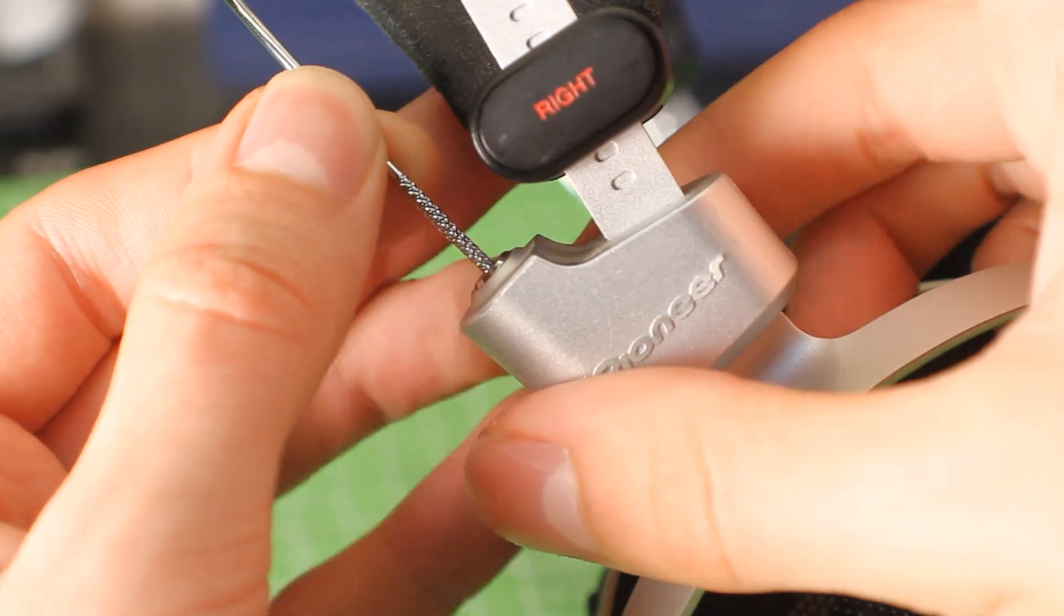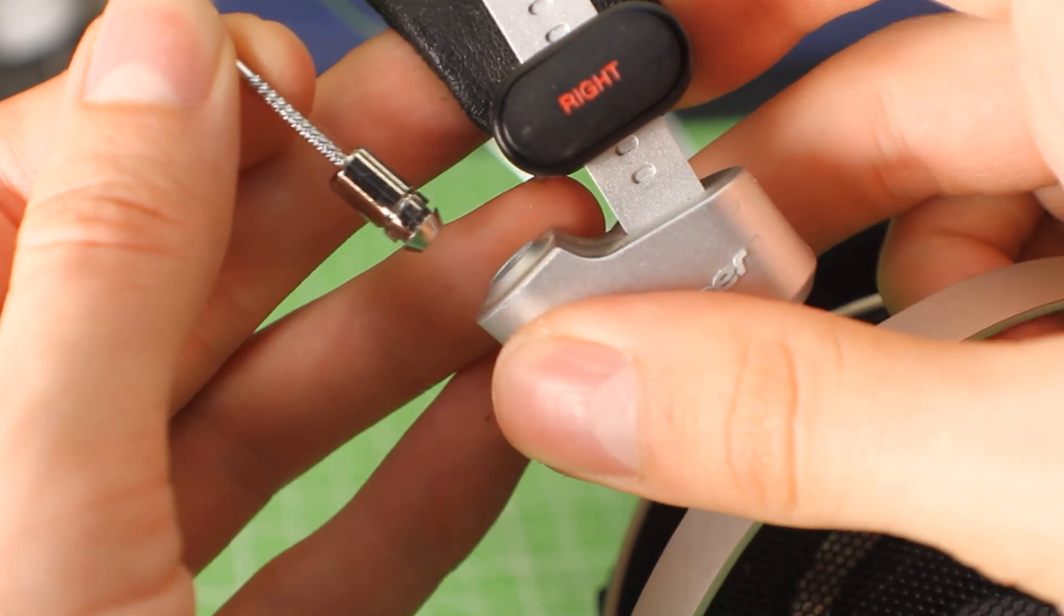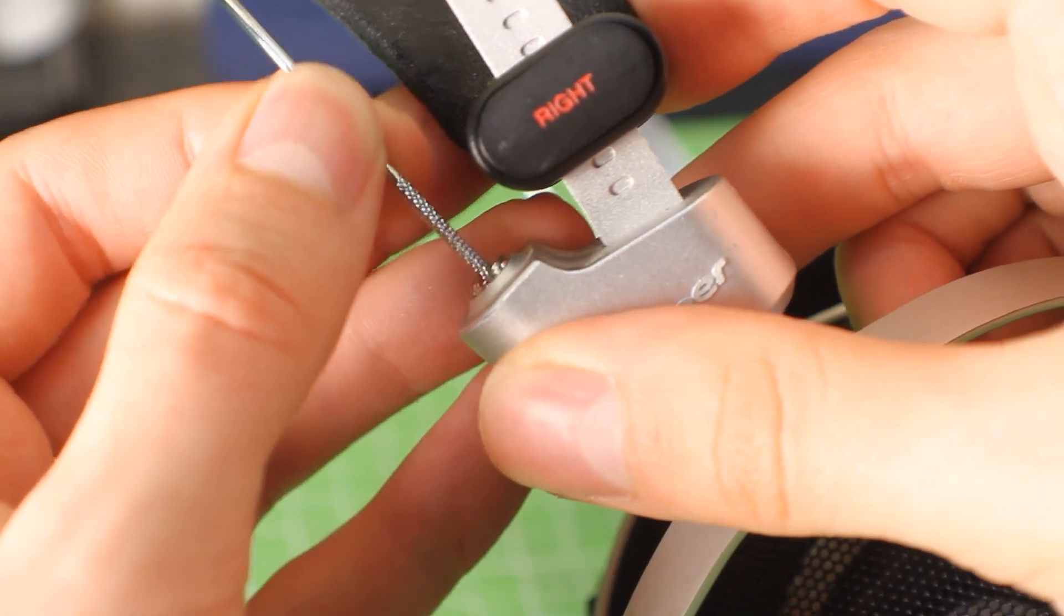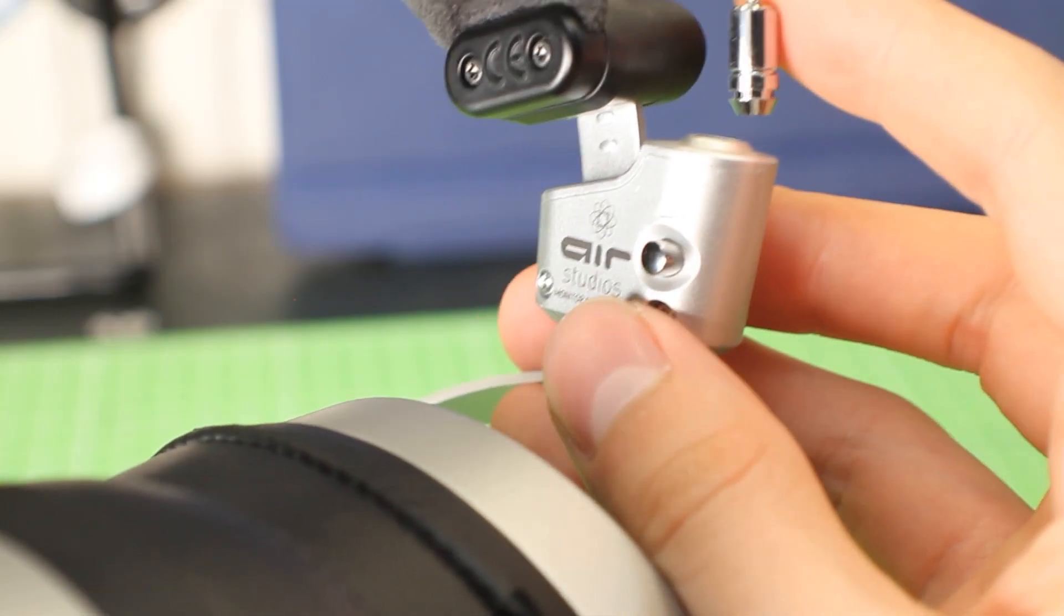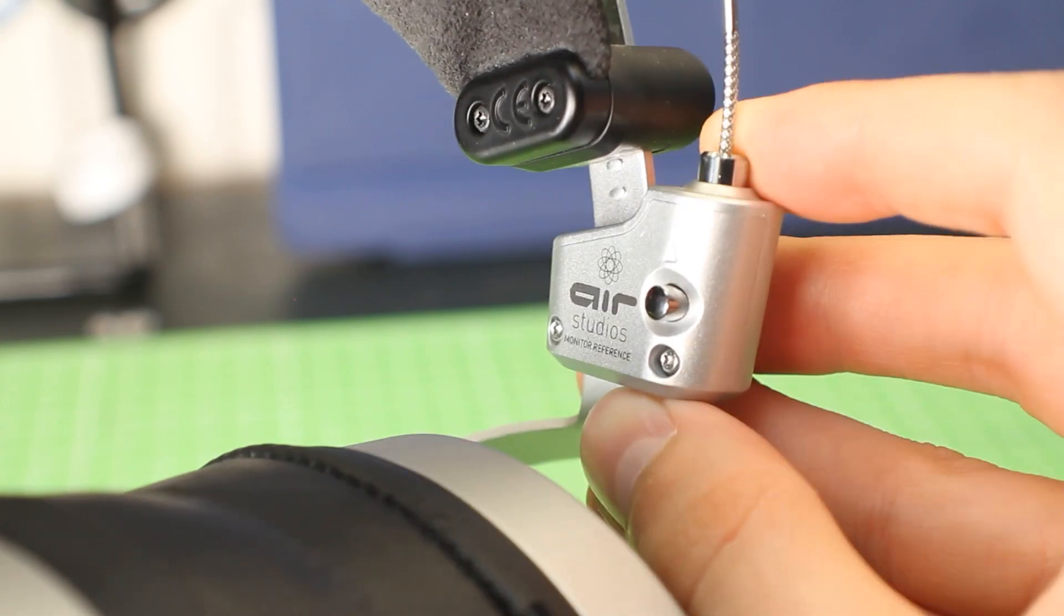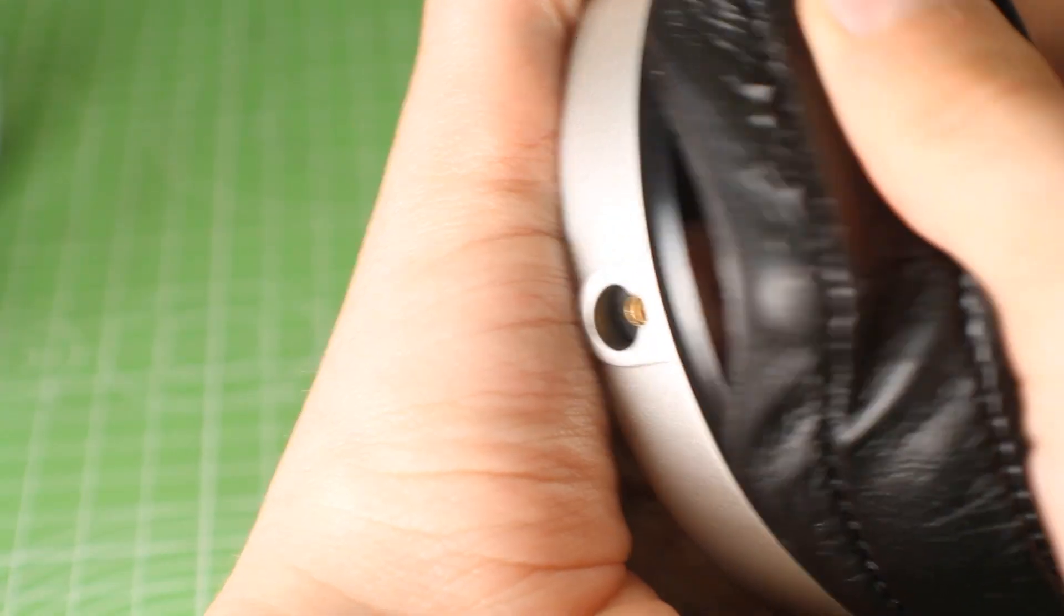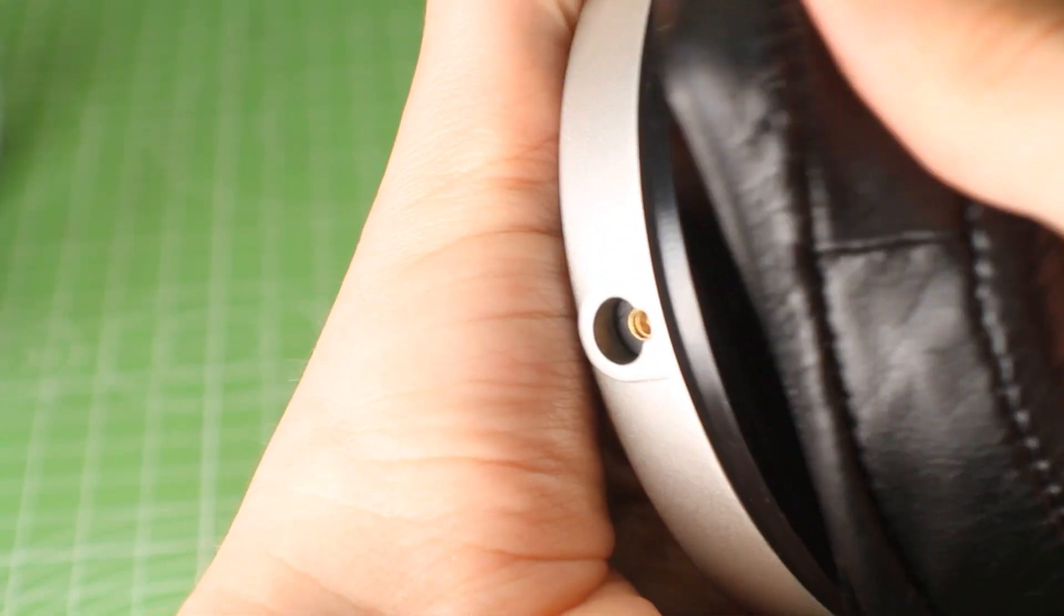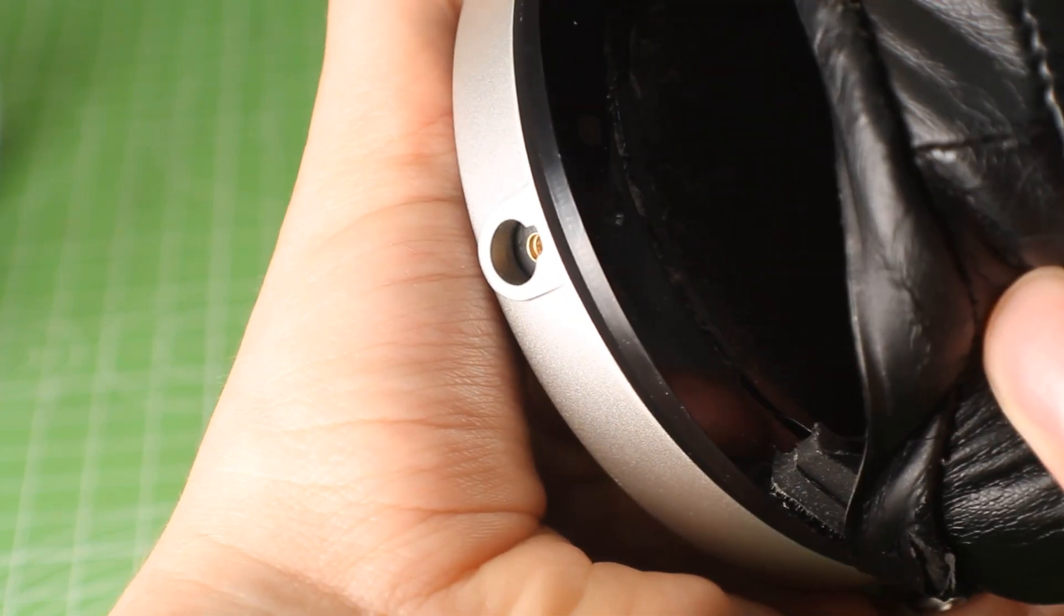And the other one is this tensioning system that you can see here. They have this thing called a tension rod. They come supplied with two of them, and they go from one side to the other, and they increase the tension on your head, so that you can make them stiffer or looser, according to your preference.